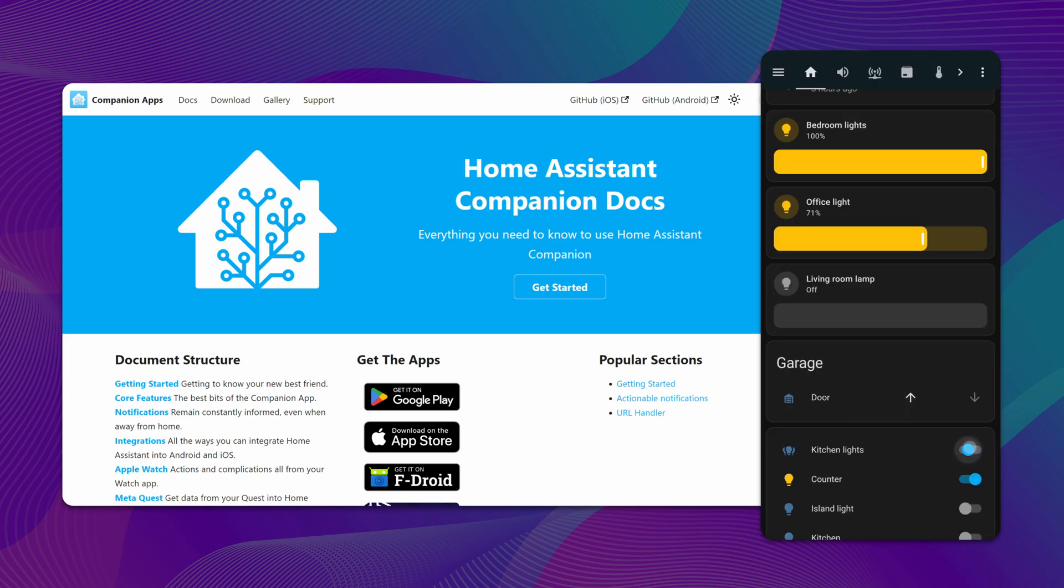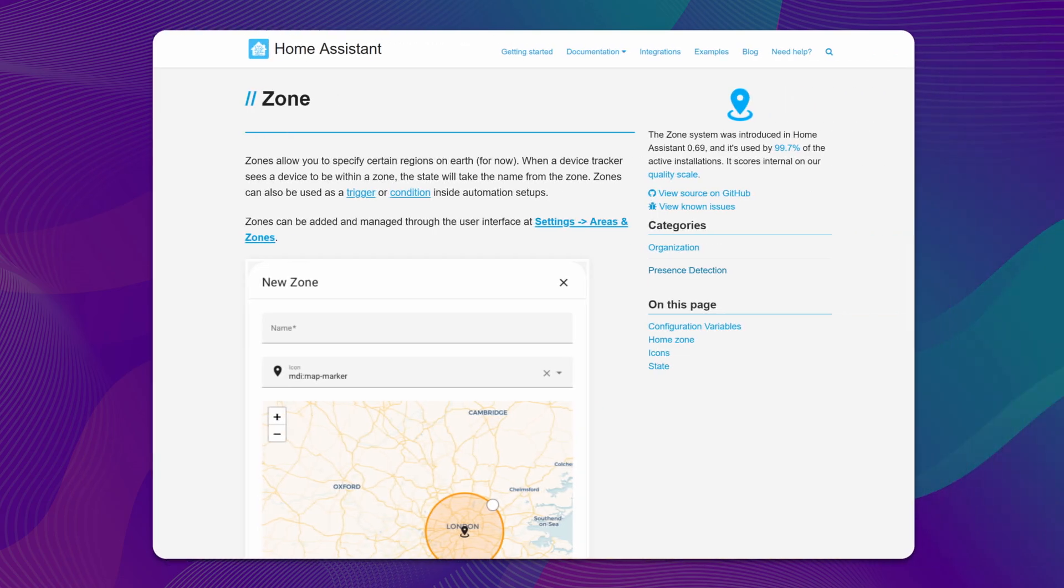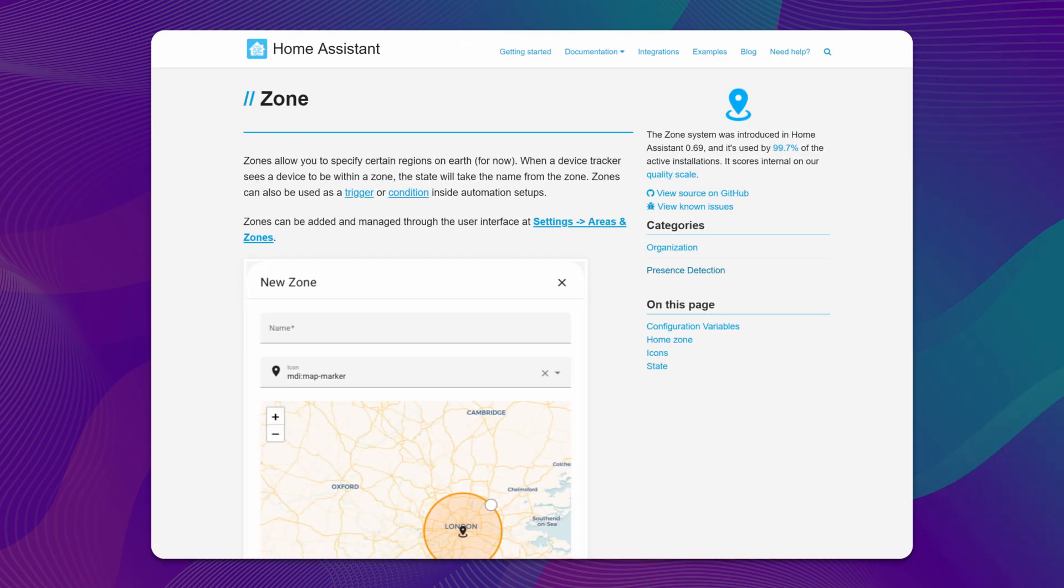To make the most of the app, consider enabling zone tracking in the settings. This feature allows you to run automations when you arrive home or to any zone you define in Home Assistant.